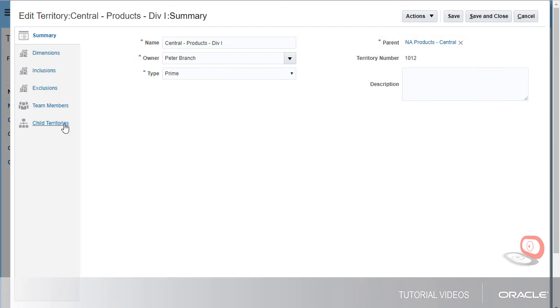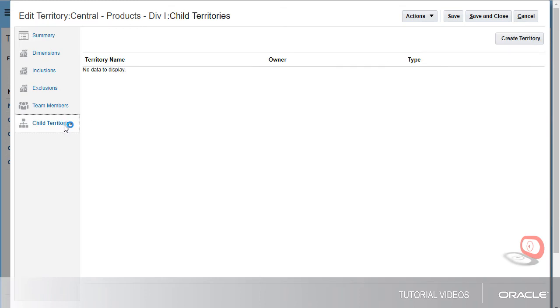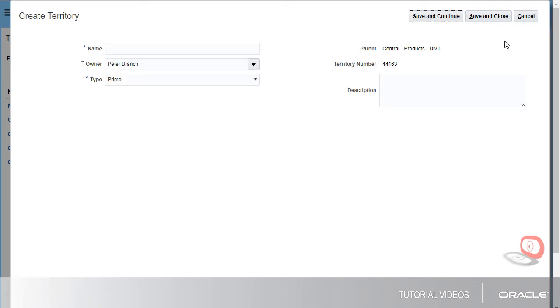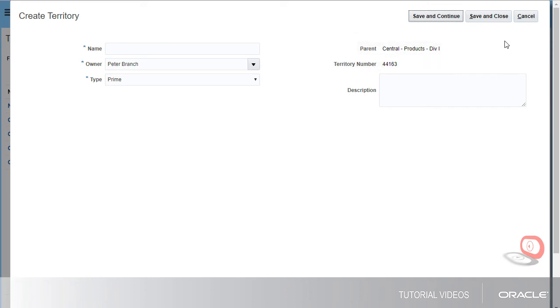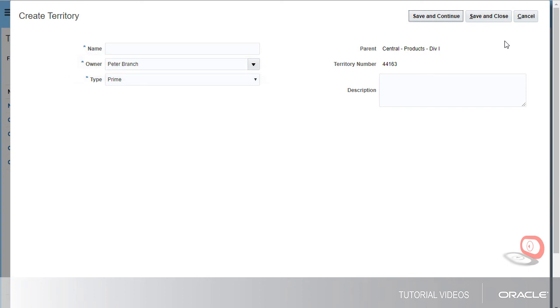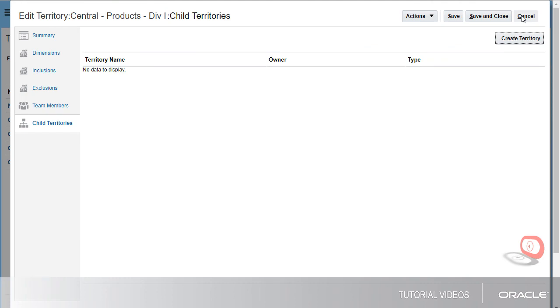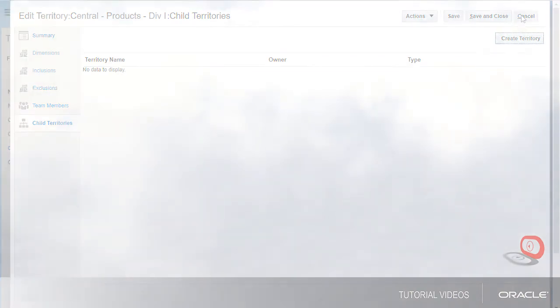The Create Territory button begins the process to create a territory that's the child of the one I'm viewing. Notice that Division 1 is the parent for this new territory. Peter Branch is the owner of the parent territory and now he's the owner here. When I click Save or Save and Close, my changes immediately become the active definition for this territory. Saving in this UI is different from the use of territory proposals that require a separate activation step. Thank you.